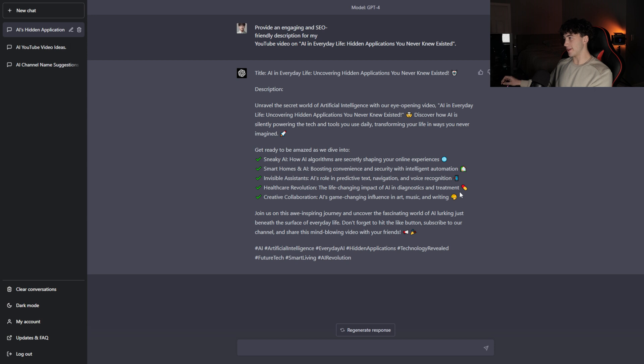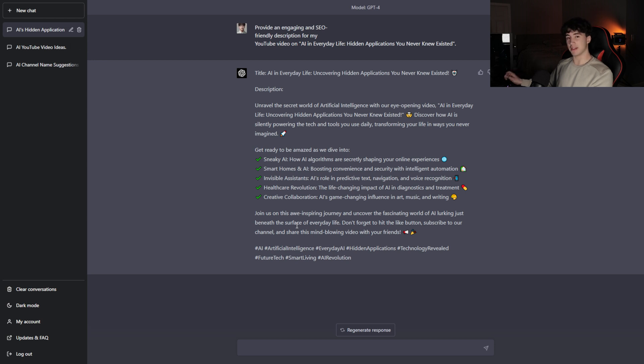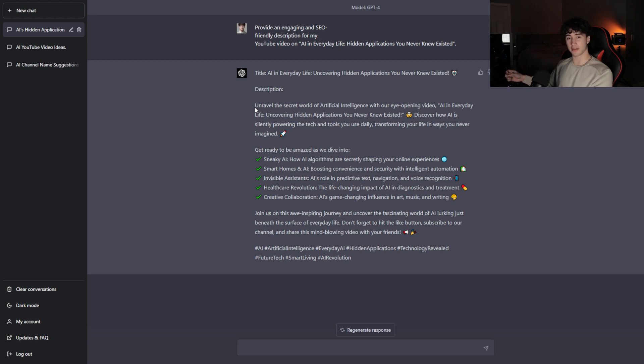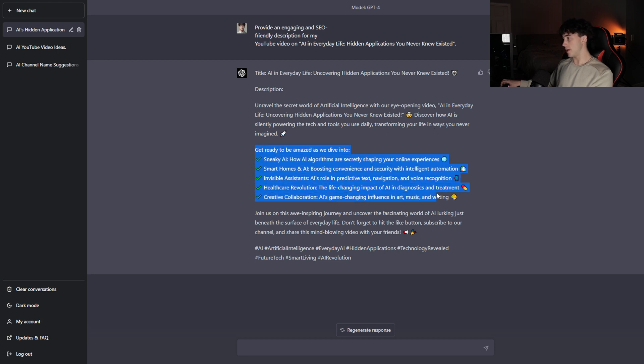Now it has typed out the title and it's going to go into a beautiful description for this YouTube video. It's generated this beautiful description. It's added emojis. GPT-4 has gotten a lot better at making this a little bit more engaging, adding emojis and a little bit more fun. But even GPT-3.5 has been a blessing to use on my YouTube channel. Just listen to how good this sounds and how many keywords are being involved in the description. Unravel the secret world of artificial intelligence with our eye-opening video, AI in everyday life, uncovering hidden applications you never knew existed. Discover how AI is silently powering the tech and tools you use daily, transforming your life in ways you never imagined.